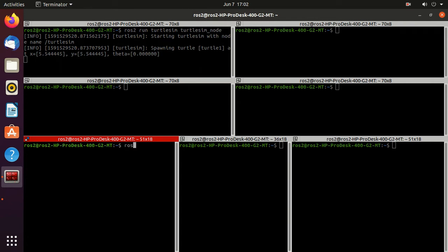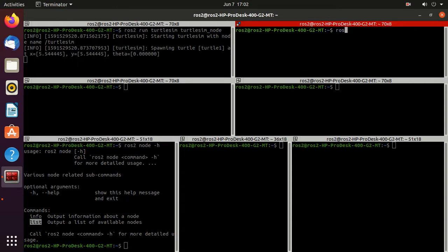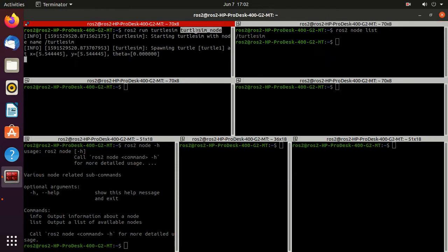Next, type 'ros2 node -h' to go for the help. In the commands you can observe we have 'info' and 'list' commands available. Let's try the list command: type 'ros2 node list' and press Enter. Here you can find that we have one node available, which is 'turtlesim'.